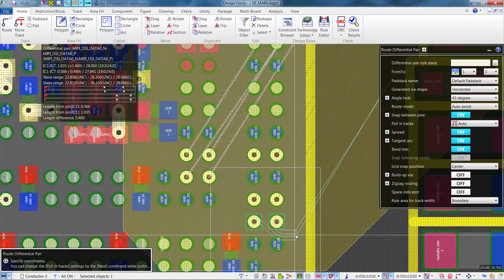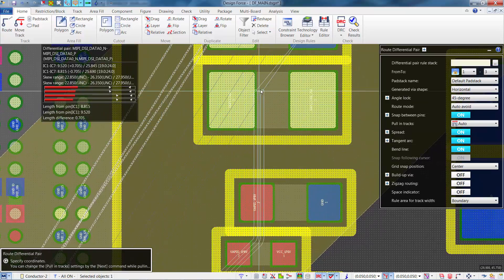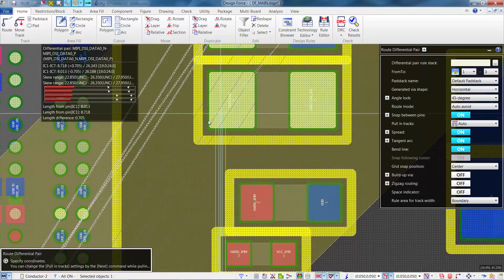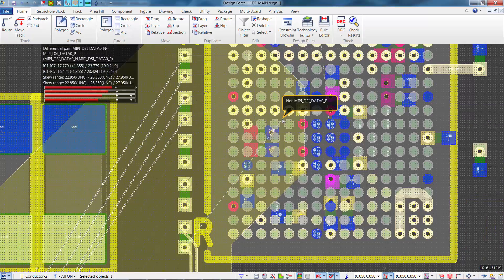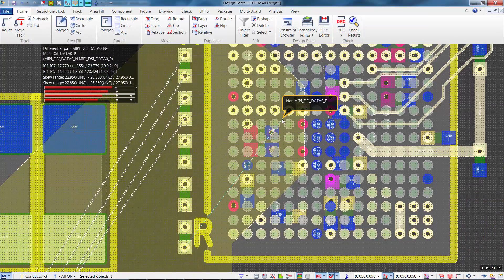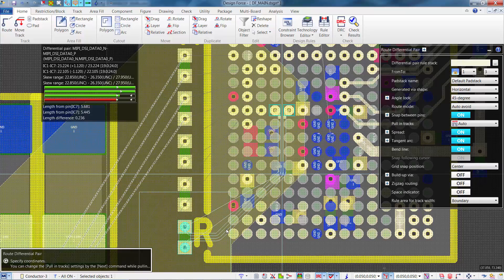As we begin routing the differential pair, you'll notice the routing balloon in the upper left corner dynamically updates to show two pieces of information: the pin pair length for the positive and negative signal, and the skew range for the overall skew group. As we route this differential pair, the routing balloon is continually updating both the pin pair lengths and the skew range. We'll route from IC1 to the resistors on Conductor 2 layer, and then from IC7 to the resistors on Conductor 3 layer.